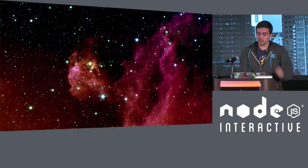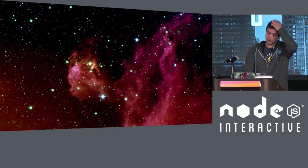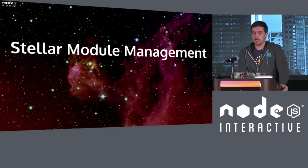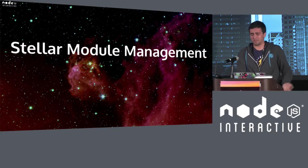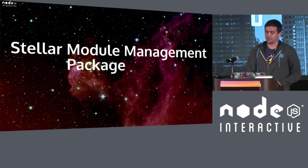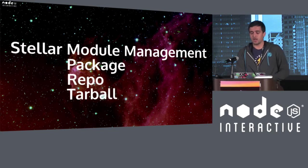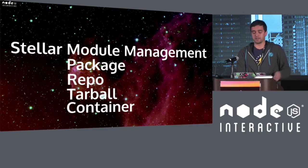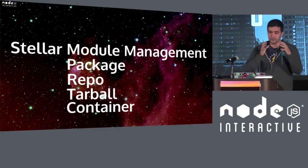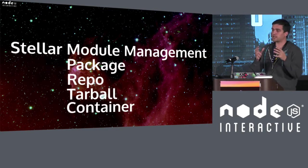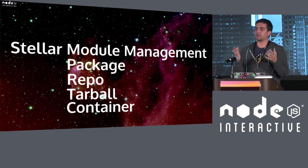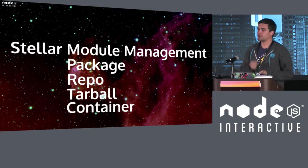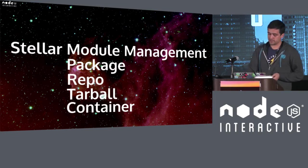Today, I want to talk to you about stellar module management. And when I say module, I could really mean package, I could mean repo, I could mean tarball, or even container. Essentially, those units of logic that you typically create so you can reuse yourself or share it with others.